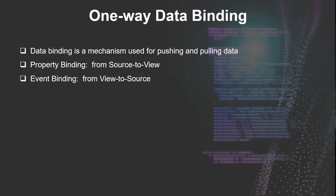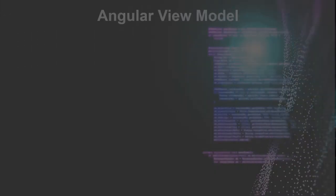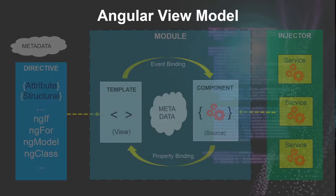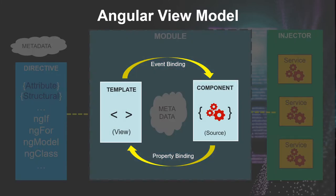Let's take a look at the Angular view model we've seen earlier. In this model, the data binding occurs right here between these two yellow arrows. Property binding is the flow of data from the component to the template, and event binding is the flow of data from the template to the component. Let's take a look at how they are done in code.